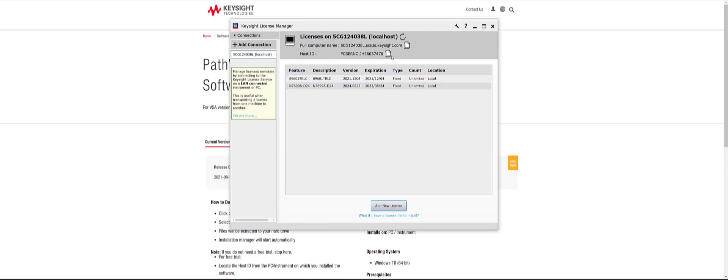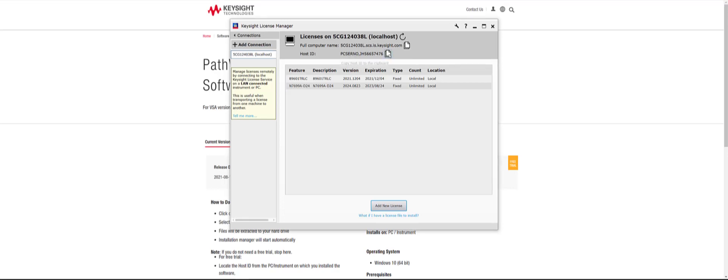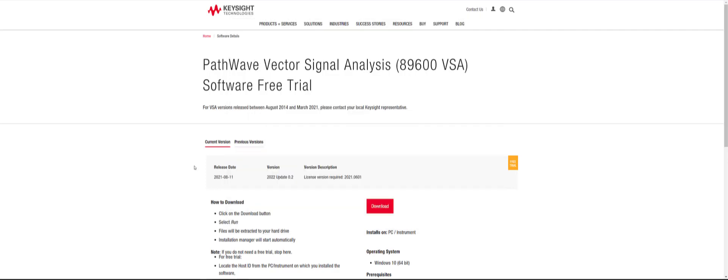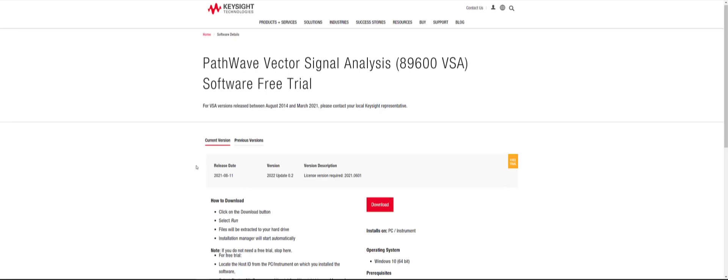From here, we will need to copy the host ID displayed on the License Manager application. It will start with PC Sereno and can be located at the top of the application. Copy the host ID and switch back to the 89600 VSA download page.